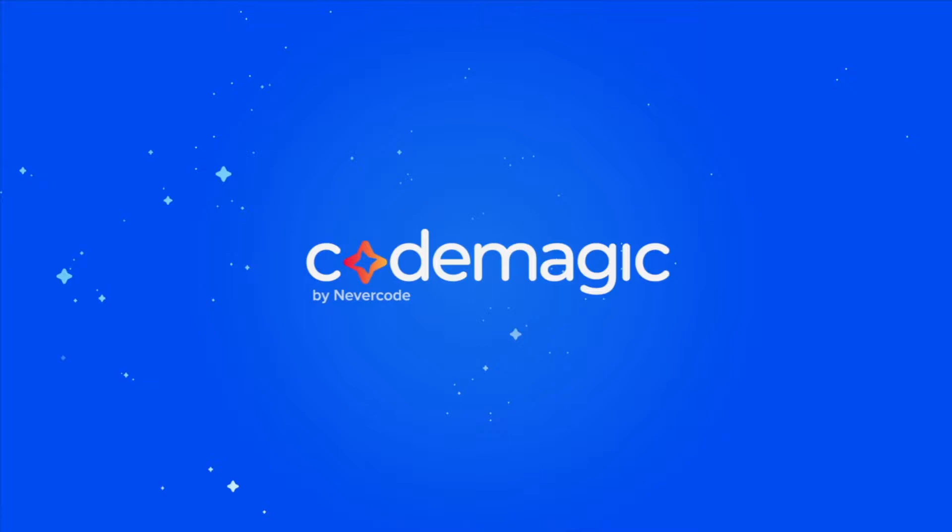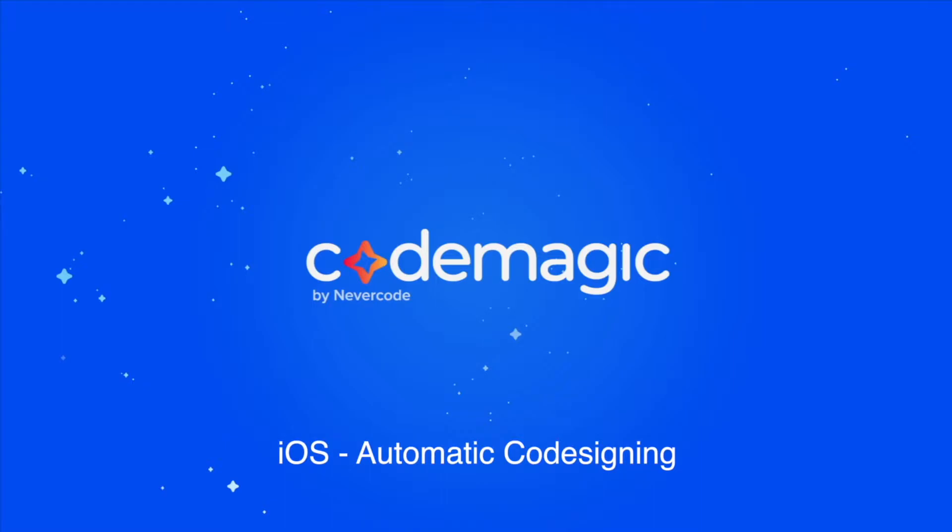When it comes to setting up code signing for your iOS builds, Codemagic gives you the choice of using automatic code signing or manual code signing. In this video we'll look at how we can get started using automatic code signing.